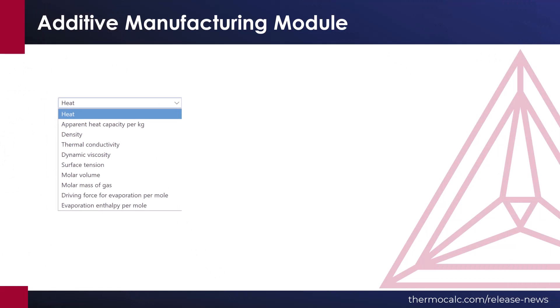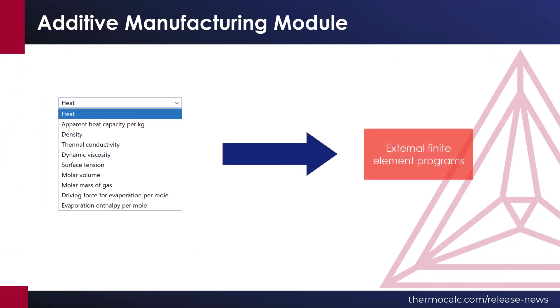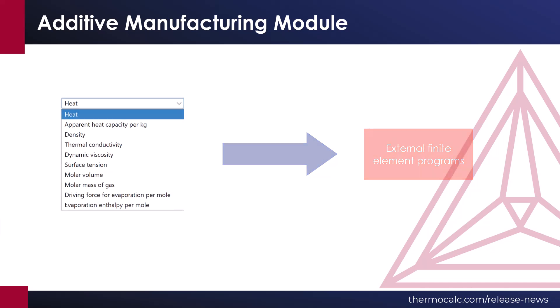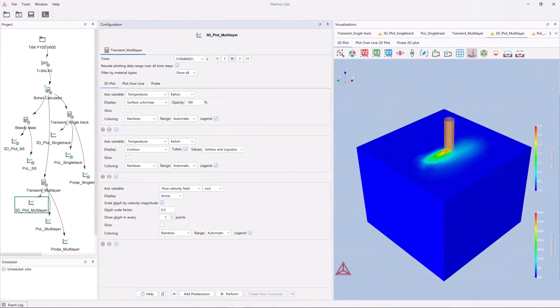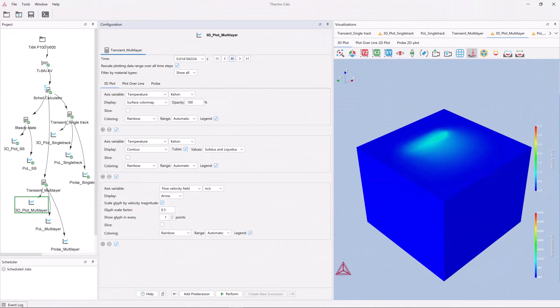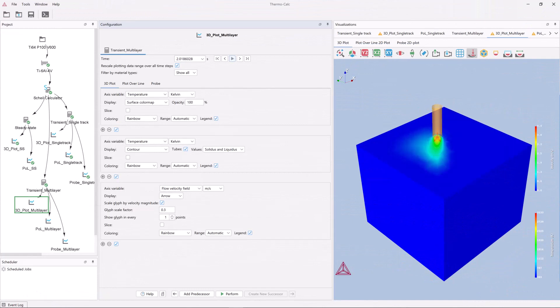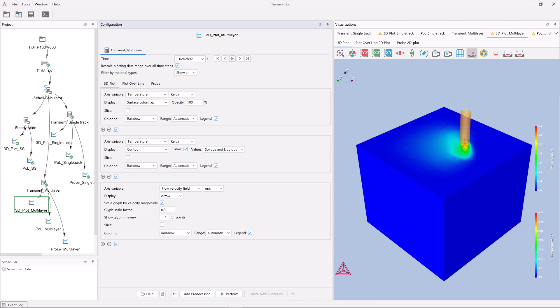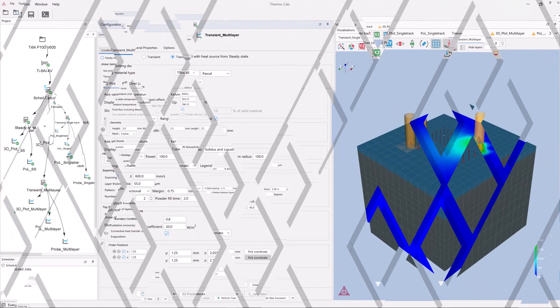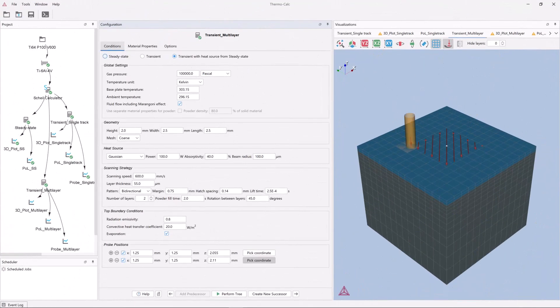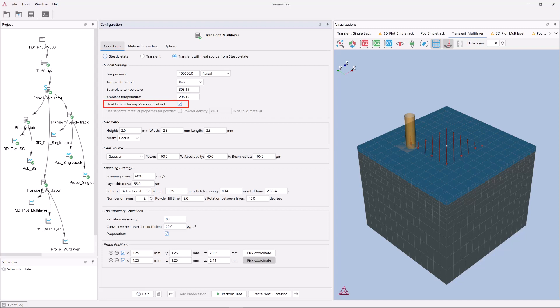This data can also be exported and used in external finite element programs, for use in casting, for example, or other applications. The module solves the multi-physics problem of a moving heat source that melts and solidifies metal powder. The multi-physics simulation involves thermal conduction, fluid flow, evaporation, radiation, and convective heat loss.